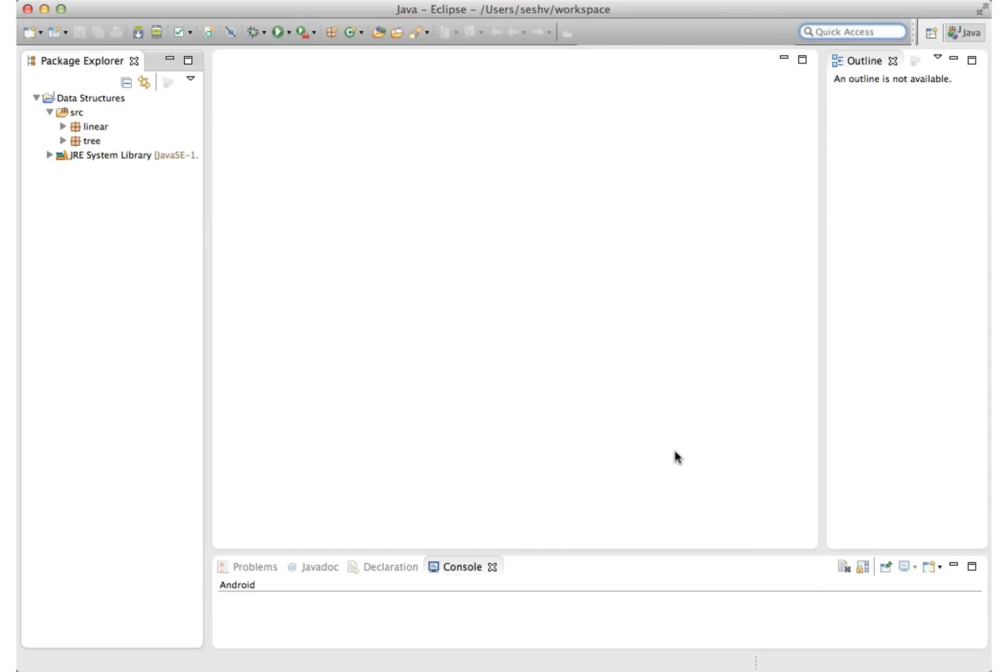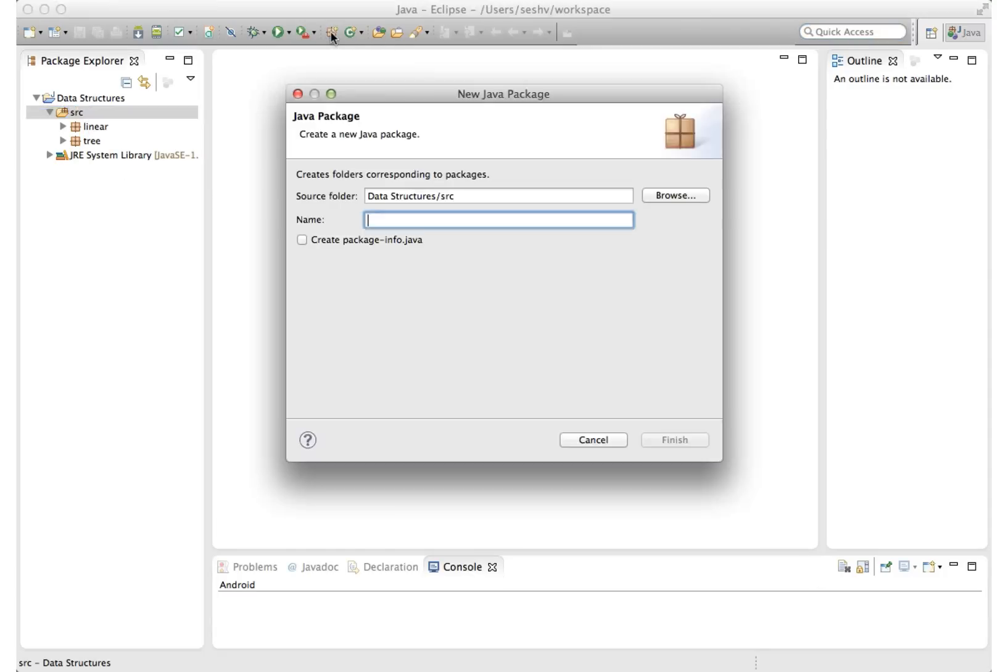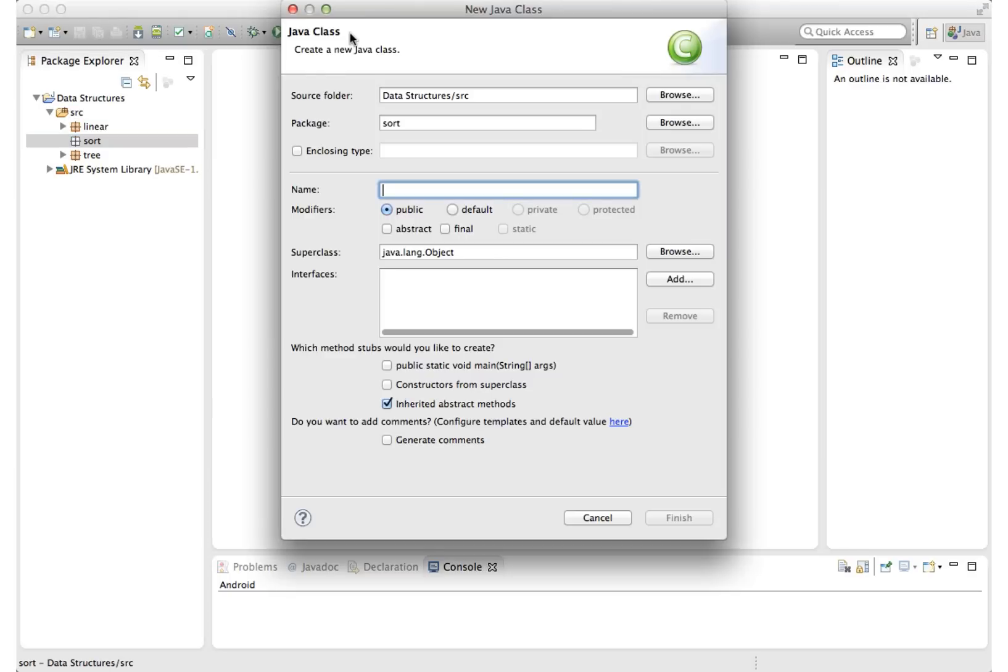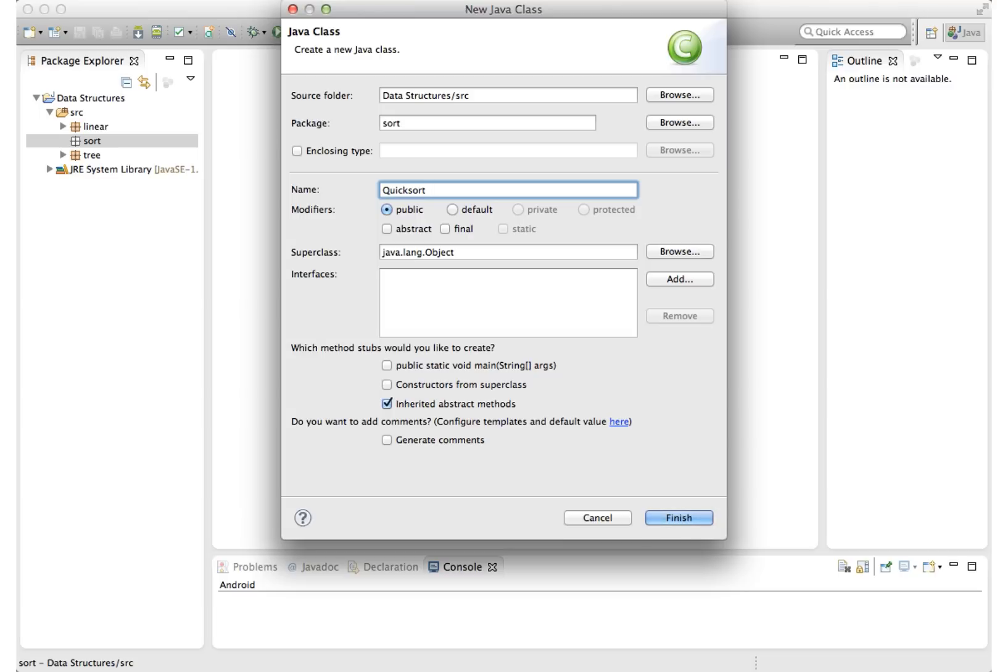Switching to Eclipse, let's first make a package called Sort. And in this package, let's make a class called QuickSort. I don't want a main method in this class, so let's leave this box unchecked. Later, we'll write a small application to take our QuickSort implementation for a spin.